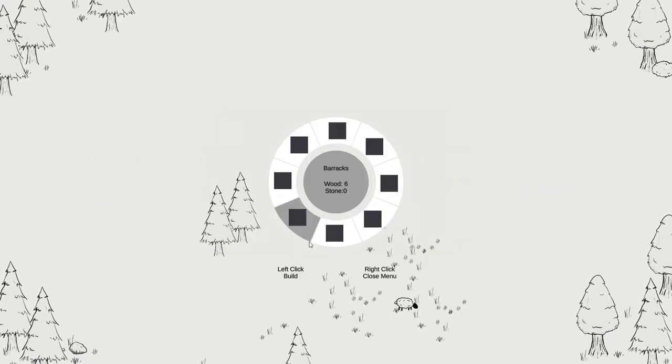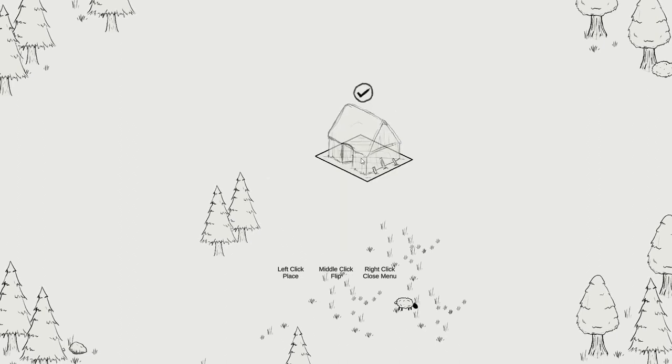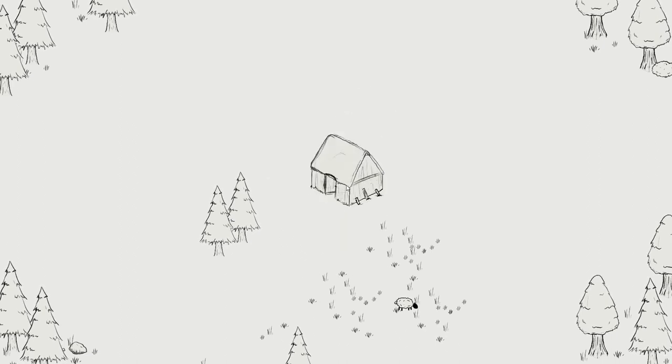I also have a rough building system in place, with basic placement detection, but it's still a work in progress.